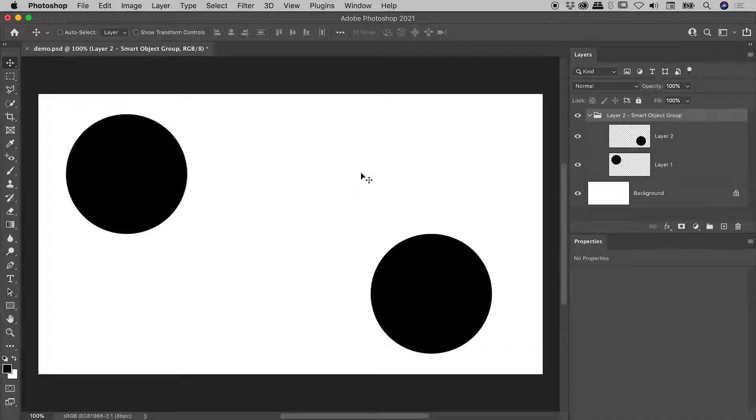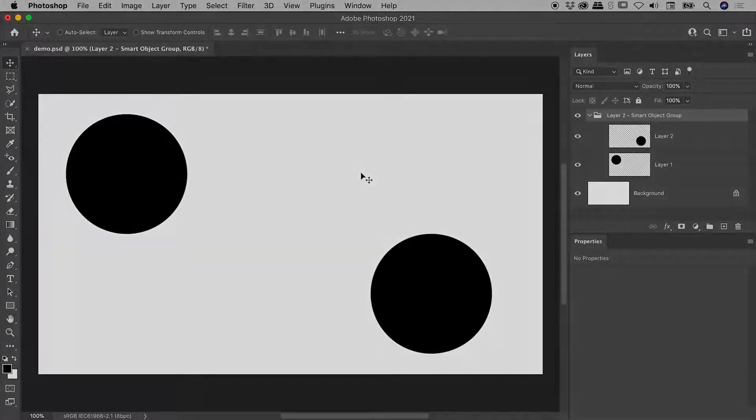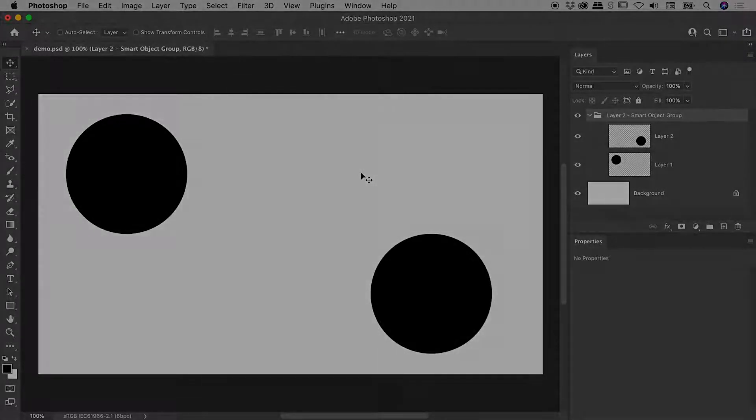So that's it there, guys. A summation of how to unmake your Smart Objects here inside of Photoshop. I hope that helps. Catch you later.